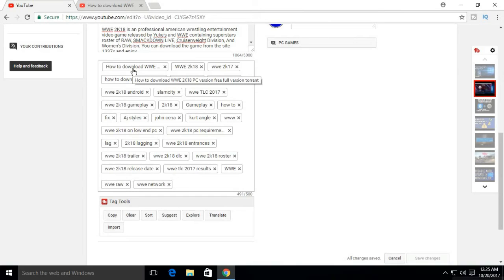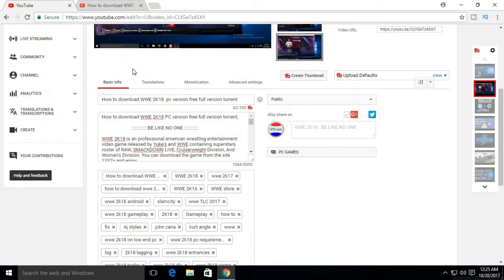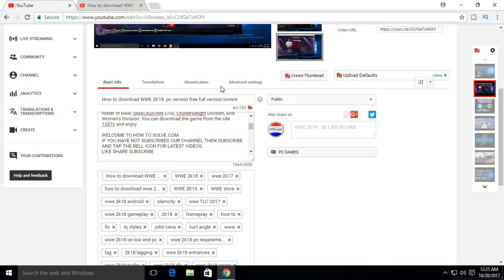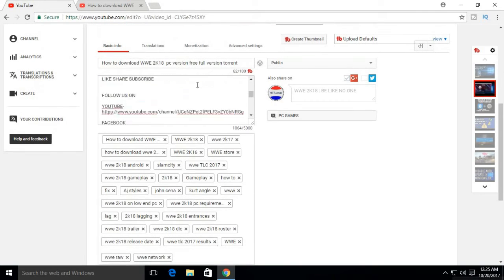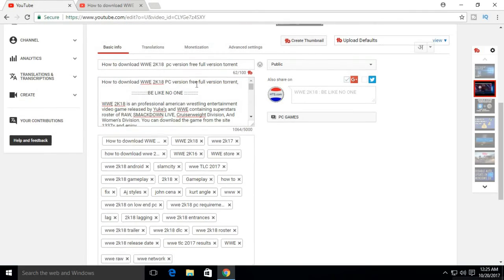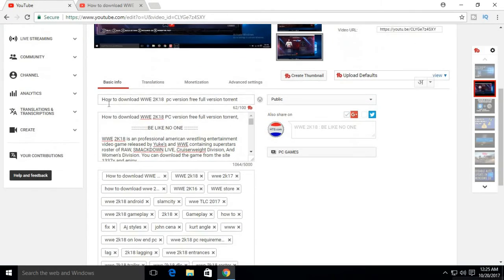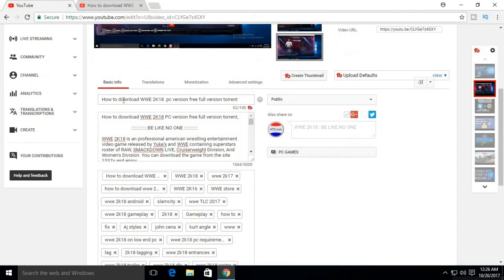Now third and last important thing about SEO is the tags. As same as title and description, the first tag of video must be the title in order to rank our video. See the first tag of my video, it is the title of video.